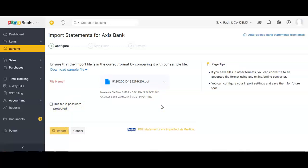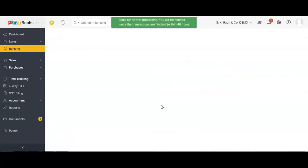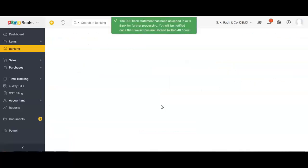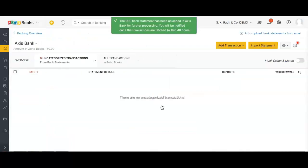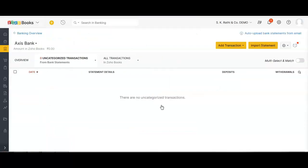Zoho will do all the magic — we just have to wait and watch. Zoho will automatically fetch all the transactions from the bank statement. It will read which is debit, which is credit, what the narration is, and what the date is.